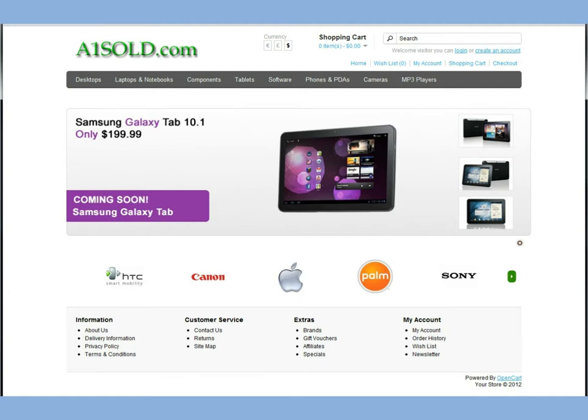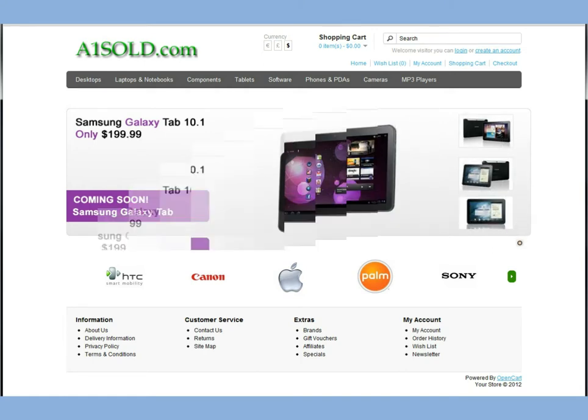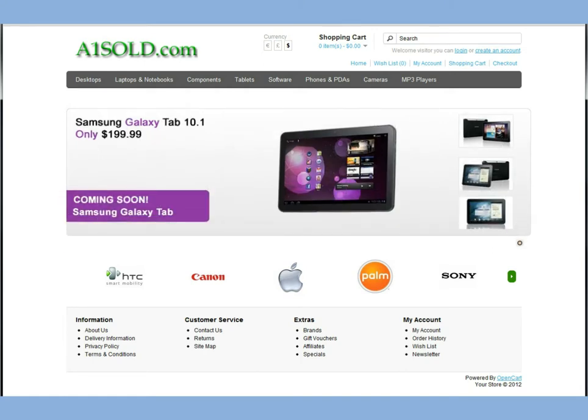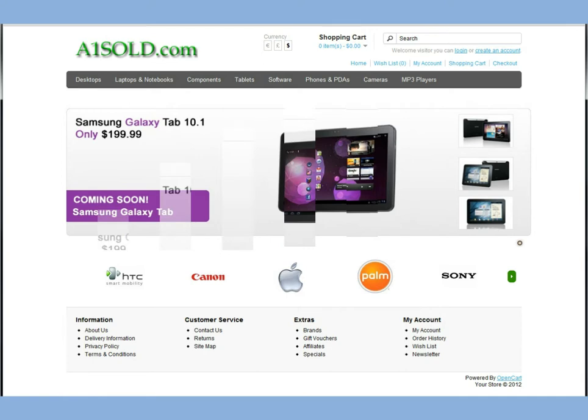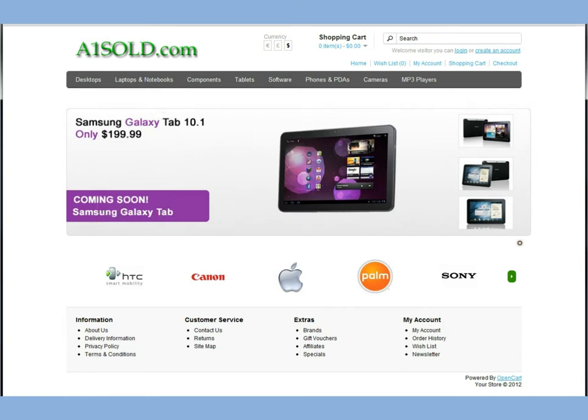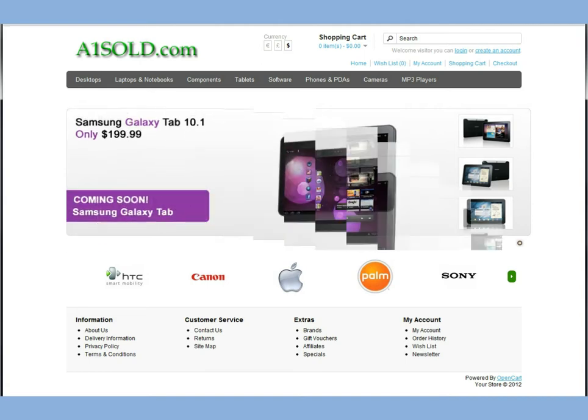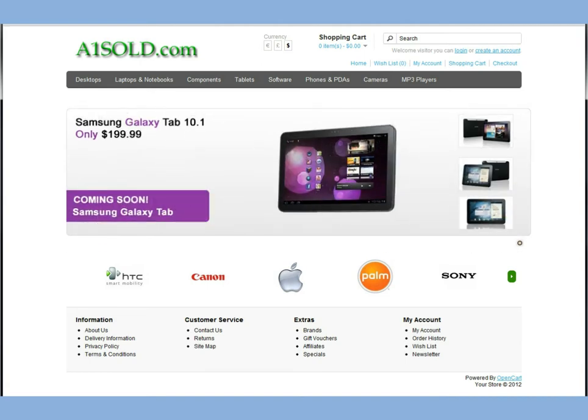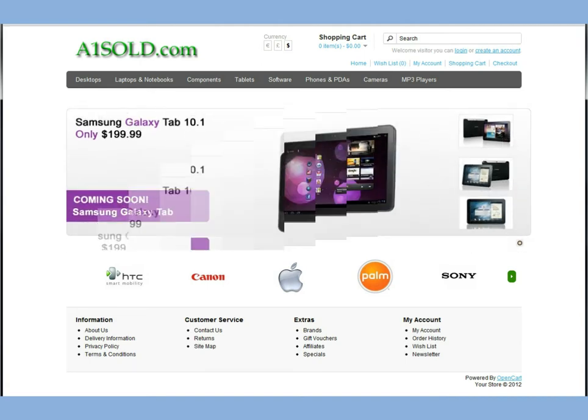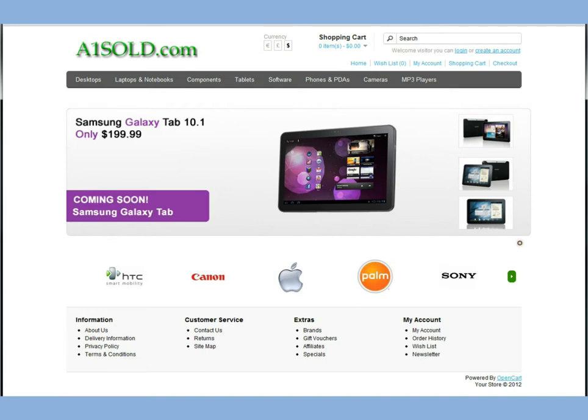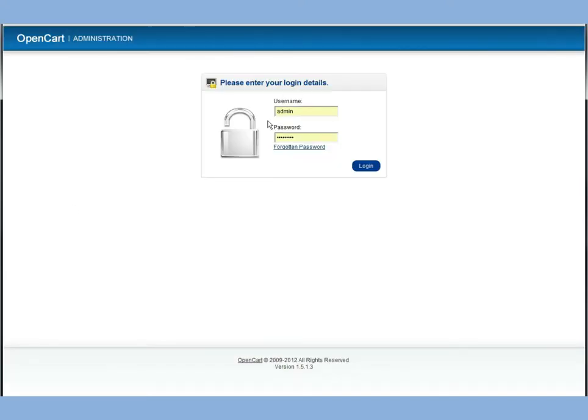The main thing that you want to look out for when you're searching for a template is you want to get the right version. For instance, if you run an OpenCart 1.3.1, you don't want to get a template that is running 1.5.1. So it's important that you find the right version for the software that you're running. And how you can find that out is in your administration panel right here at the bottom. You can see the version of OpenCart that you're running so you can get the appropriate theme.